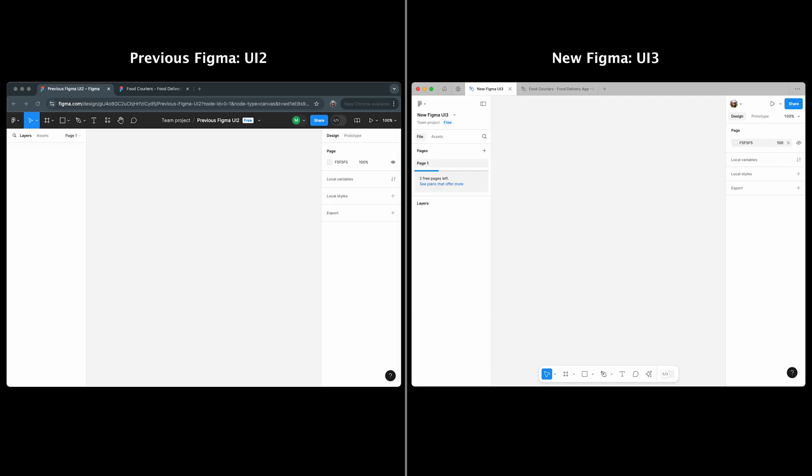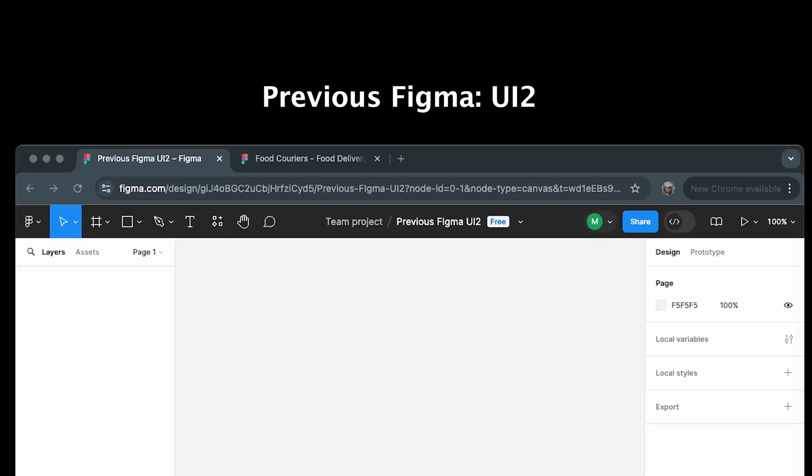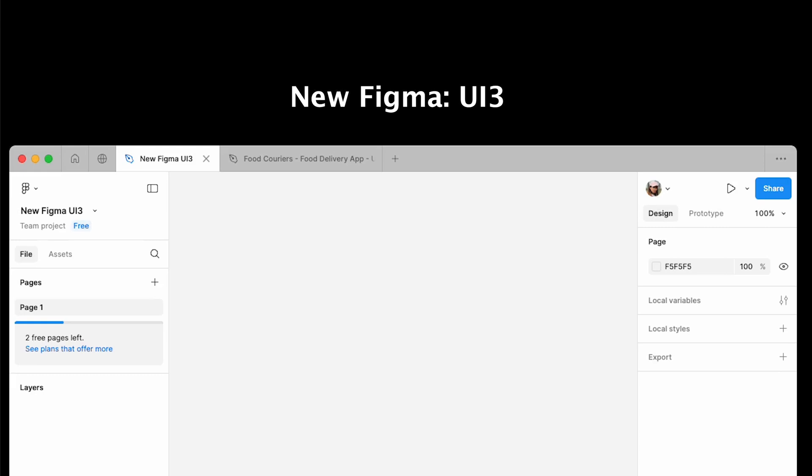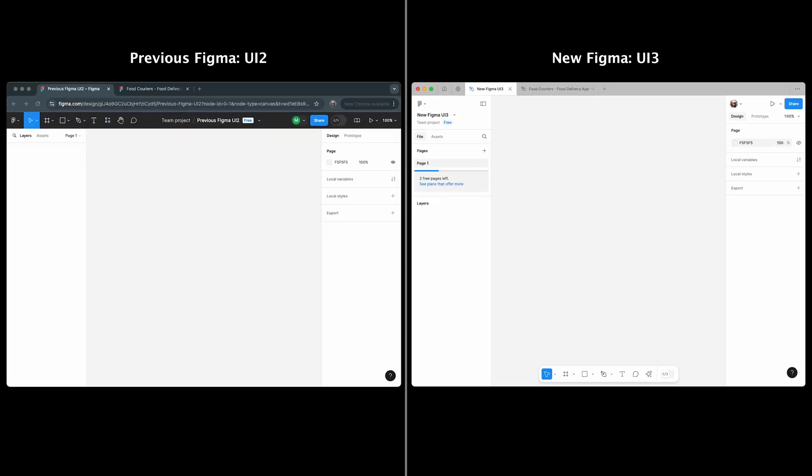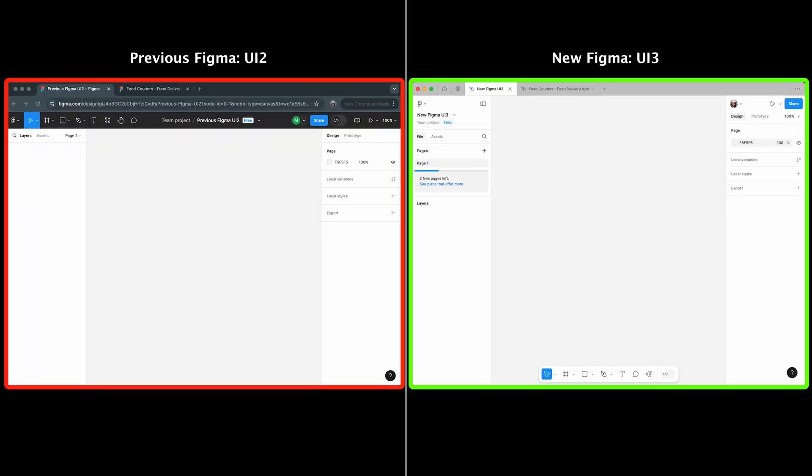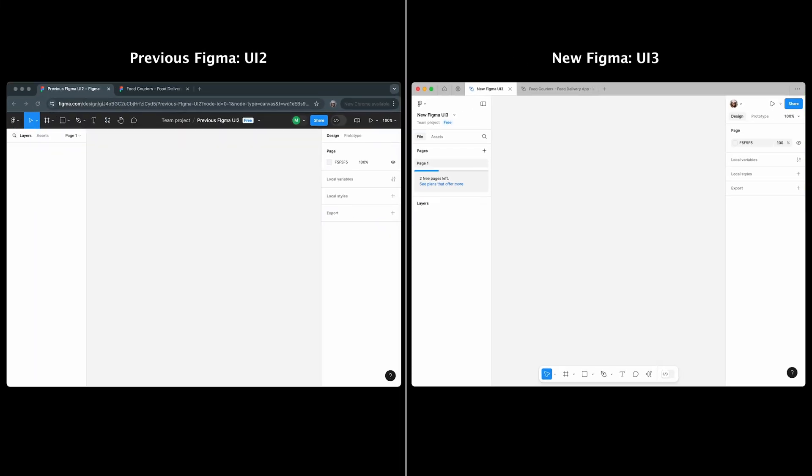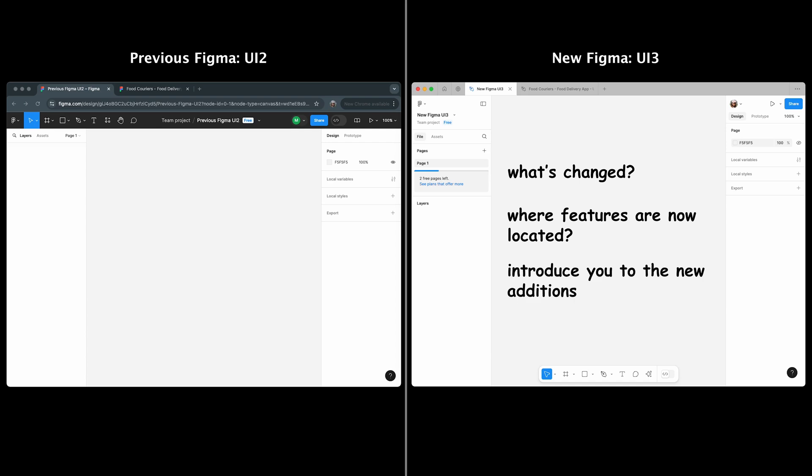In today's video, I'll compare UI 2 with UI 3, showing both side by side. I'll highlight what's changed, where features are now located, and introduce you to the new additions.